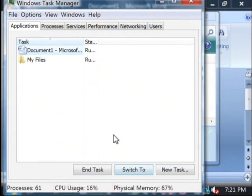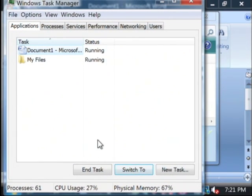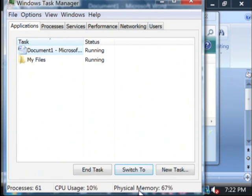This pulls up a list of the programs that are running on your PC. It also shows you how much CPU usage you're using, as well as how much of your physical memory you're using. I'm using 67 percent here.